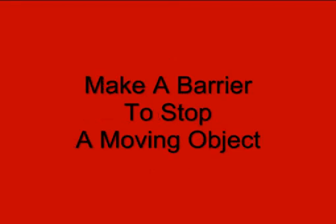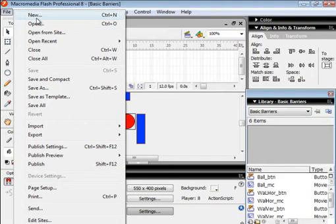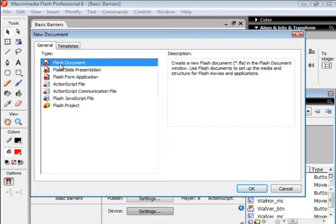Welcome to my tutorial number 12. It's titled 'Make a Barrier to Stop a Moving Object.' Open a new Flash document. This can be made in Flash 8 Professional, which is what I'm using, or it can be made with CS5.5 using the Flash Player 8 and ActionScript 2 settings.